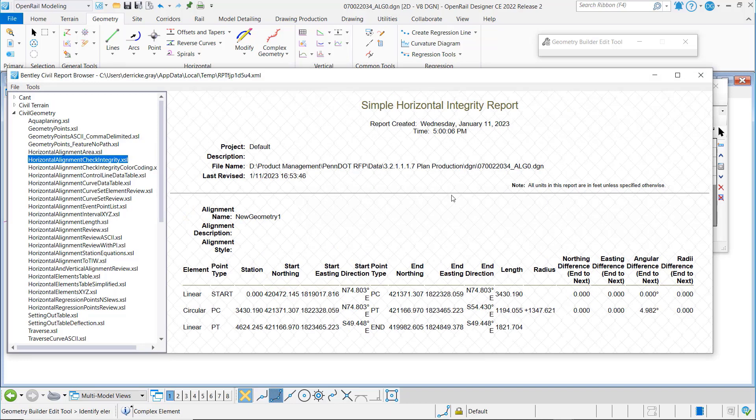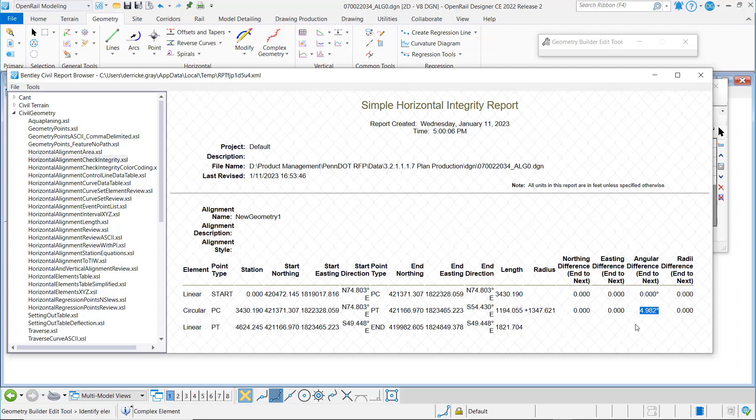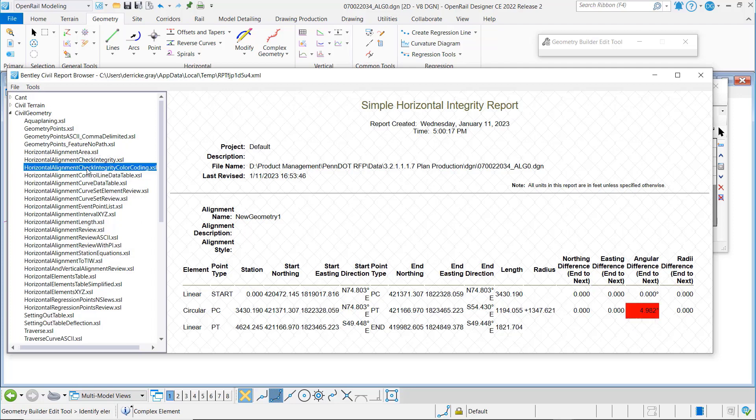The default is a simple horizontal alignment integrity report. You can see here the angle 4.982 degrees. We've also got a color-coded report which will flag any issues as well.